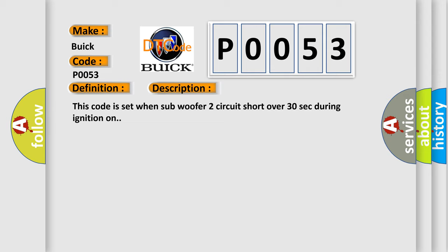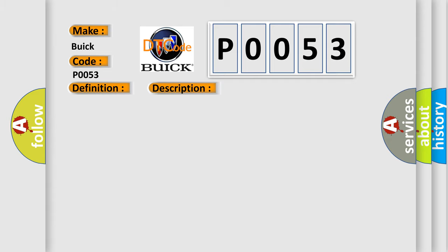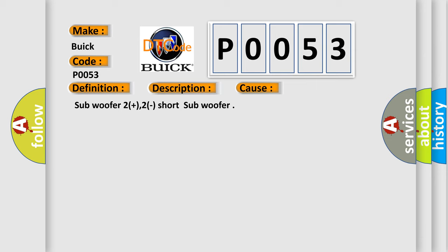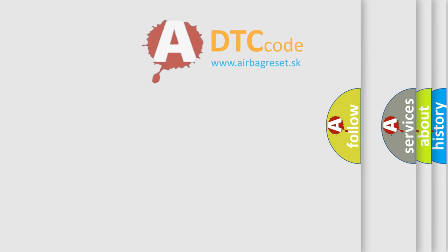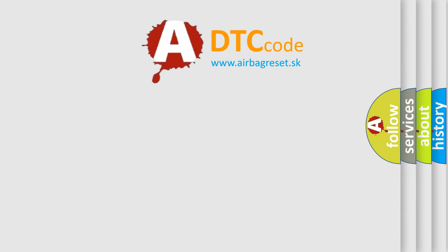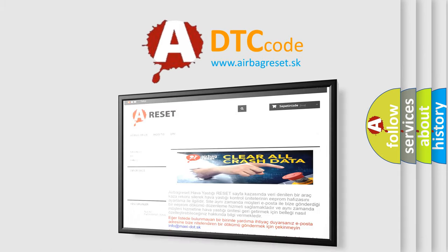This code is set when subwoofer two circuit shorts for over 30 seconds during ignition on. This diagnostic error occurs most often in these cases: subwoofer two plus two short to subwoofer. The airbag reset website aims to provide information in 52 languages.